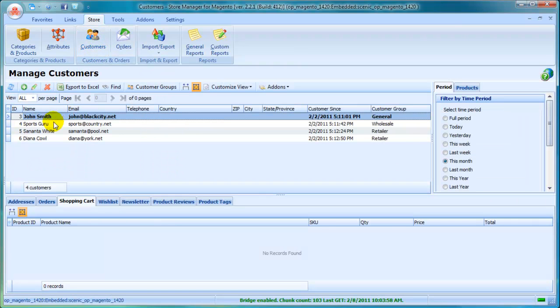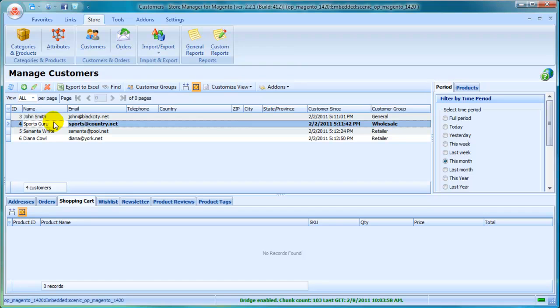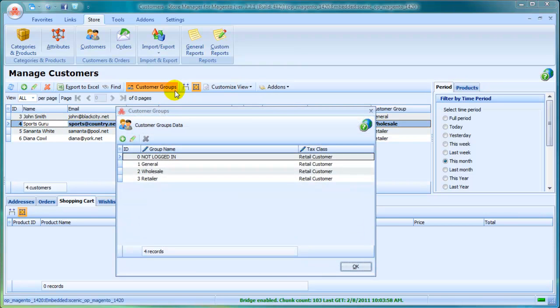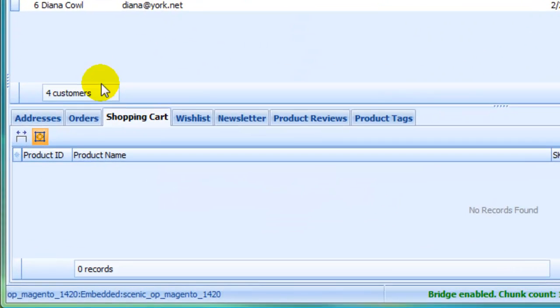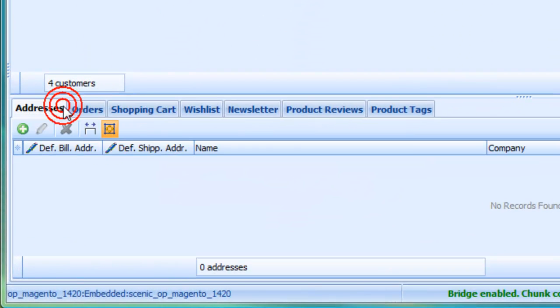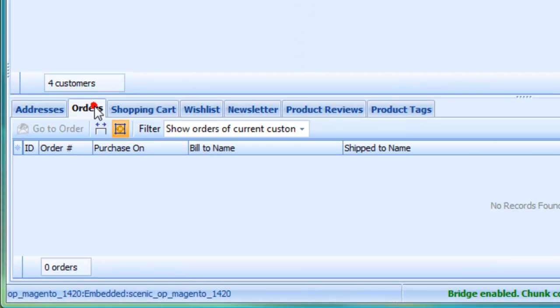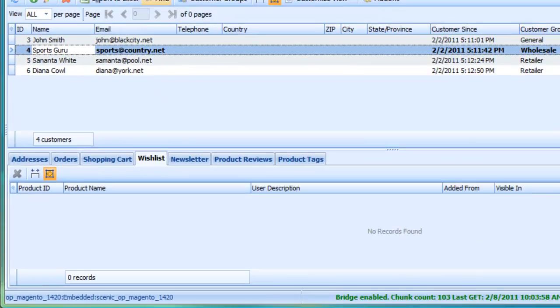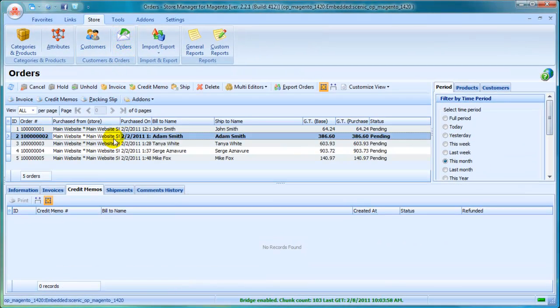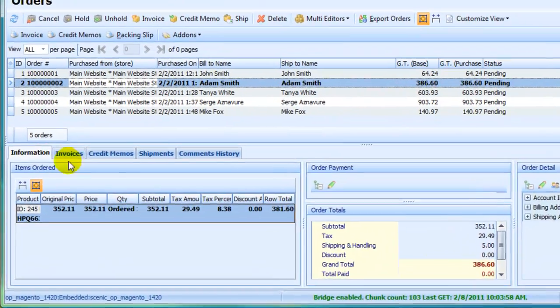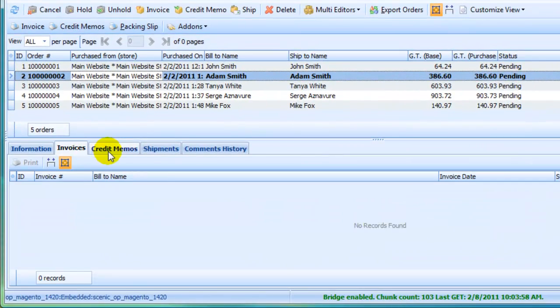View and edit customers. Add customers groups. Manage customers information. View and edit orders. Manage sales information.